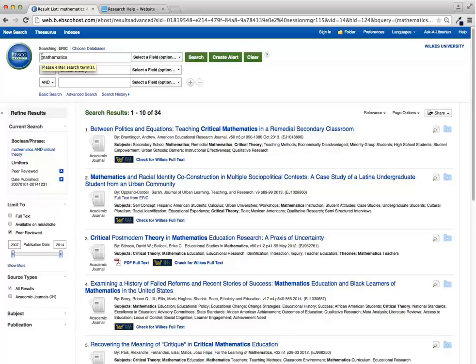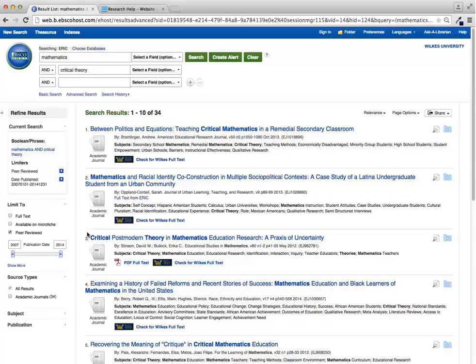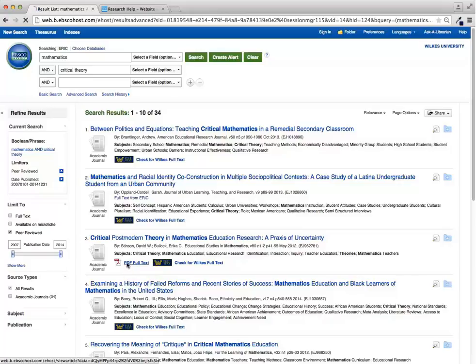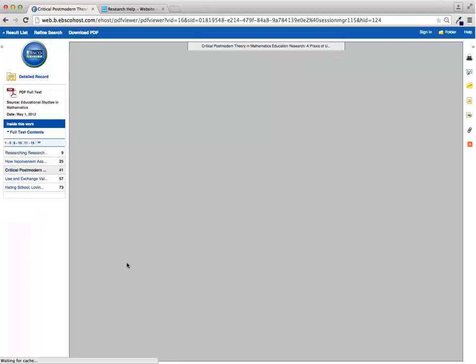Once you've identified articles that you want to use, look at the article description. Some articles will be available in the database that you're currently searching in. These usually have a red PDF full text button near the article. Clicking on this button should open up full text right away.